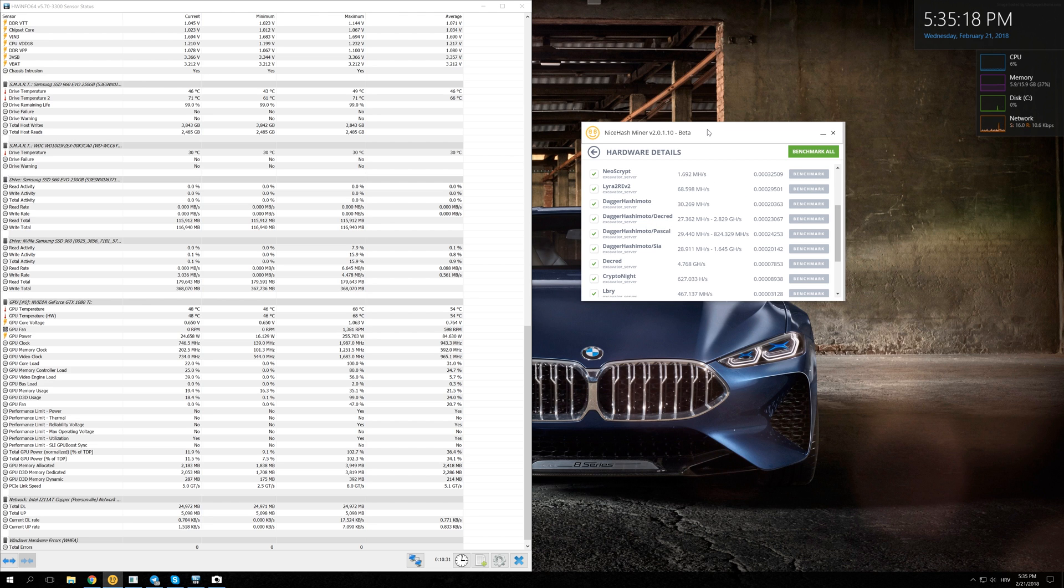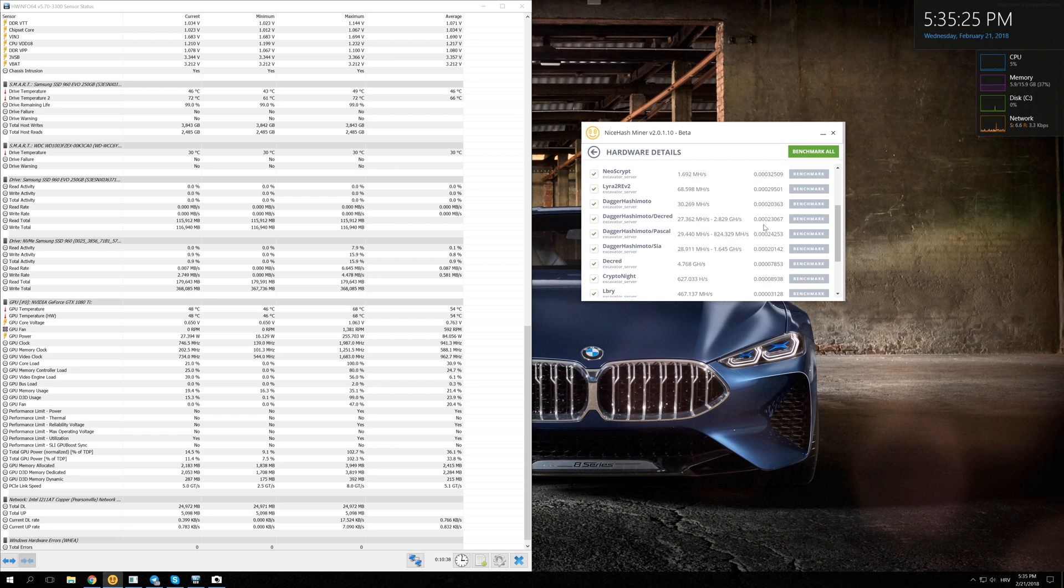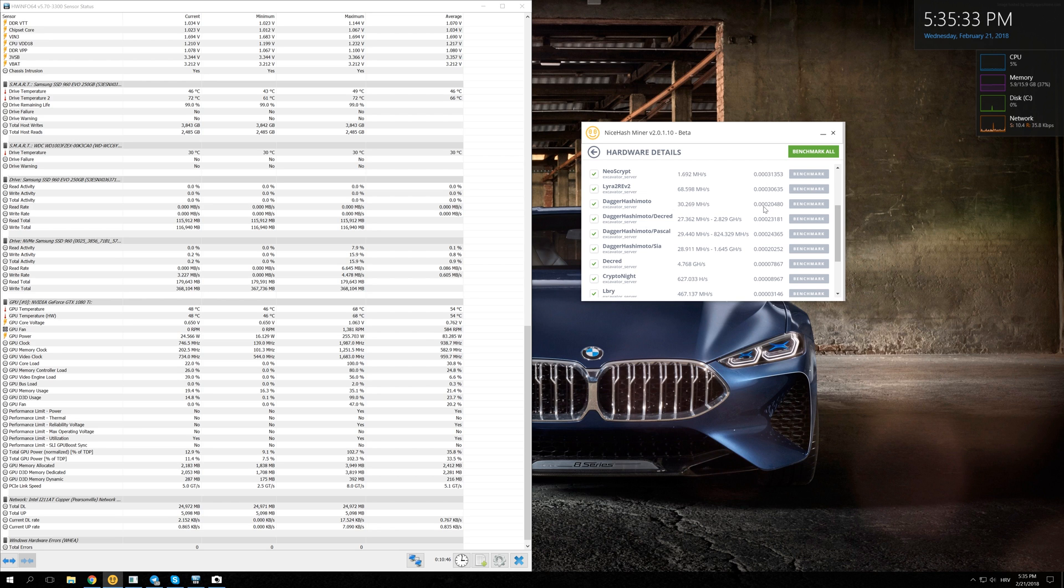You might see that they are more profitable than mining Dagger Hashimoto on its own because you're making more bitcoins per day than you would be making just by mining Dagger Hashimoto. If you mine just Dagger Hashimoto, you're making 0.0002 bitcoins, and you're making about 10 to 20% more if you're mining in dual mining mode.